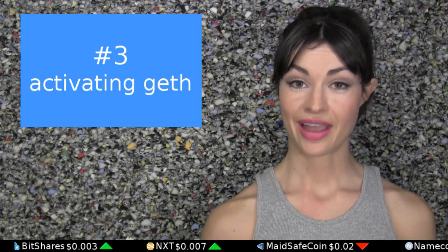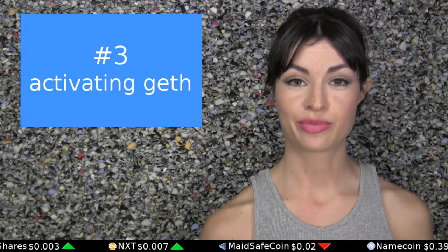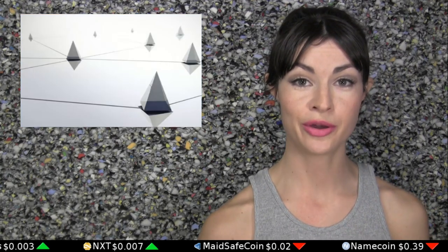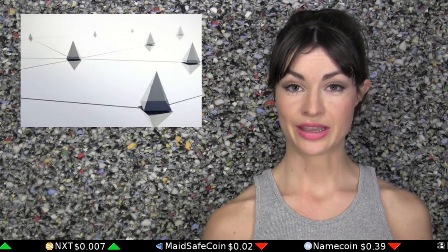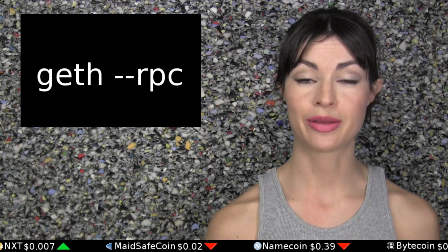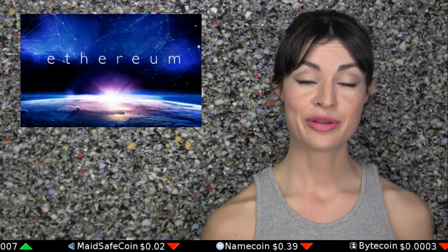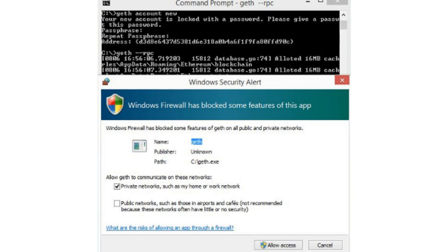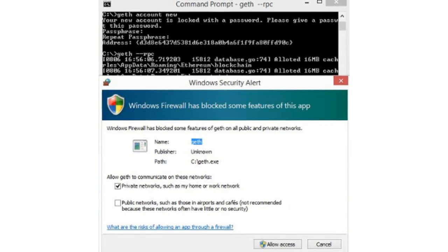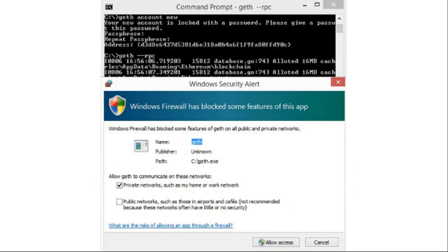Step 3: Activate geth. Now it's time to tell your geth program to start talking to other nodes just like you on the Ethereum network. Type geth space dash dash rpc into your command prompt and press enter. You'll now see the Ethereum blockchain begin to download. If this flags your Windows firewall or other firewall, you can tell it to simply allow.